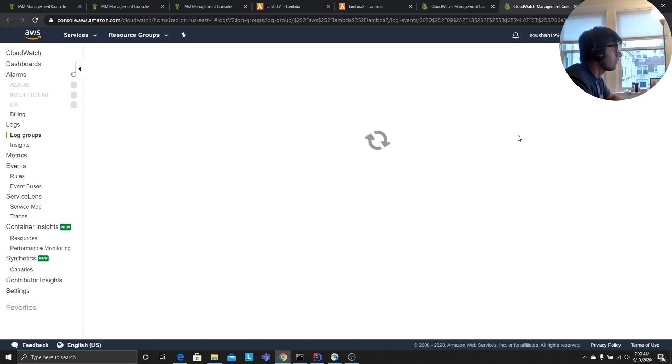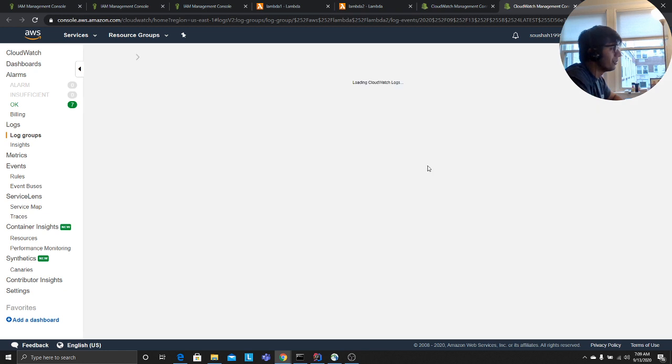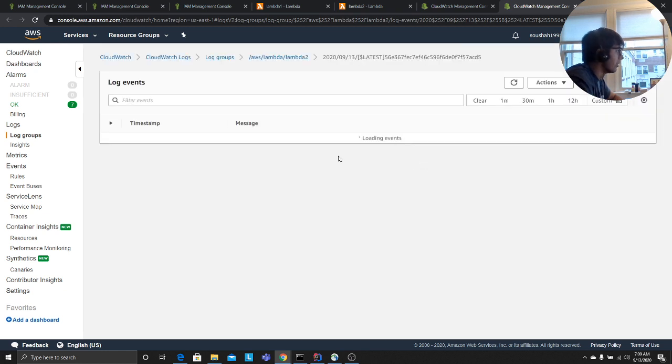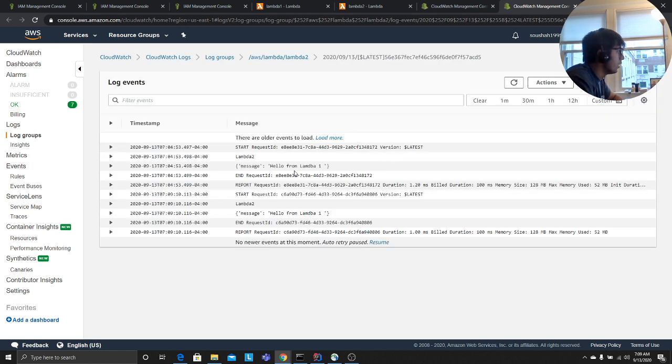Now, there you go. Lambda 2, we print that and 'hello from lambda 1'. So it's working fine.